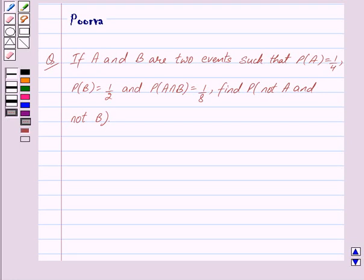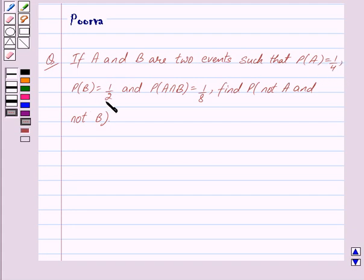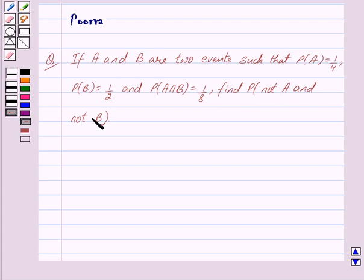Hi friends, I am Purva and today we will work out the following question. If A and B are two events such that probability of A is equal to 1 upon 4, probability of B is equal to 1 upon 2, and probability of A intersection B is equal to 1 upon 8, find probability of not A and not B.